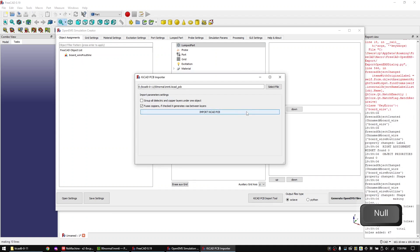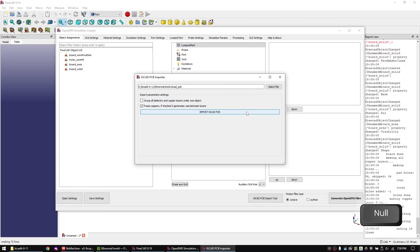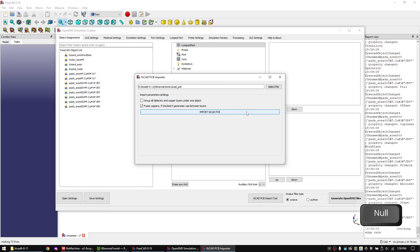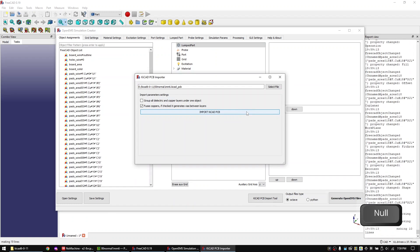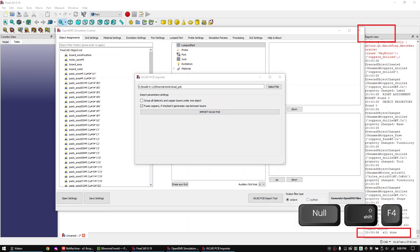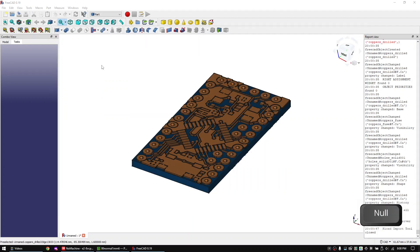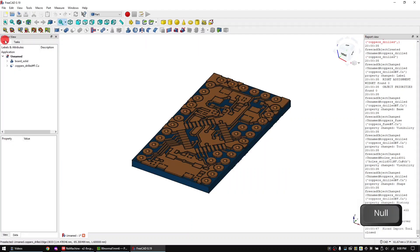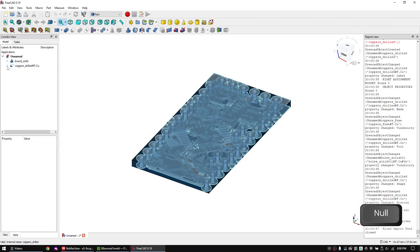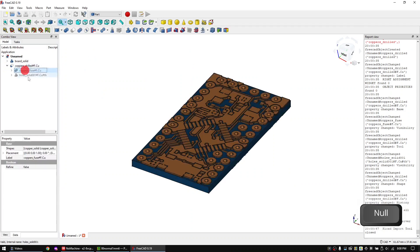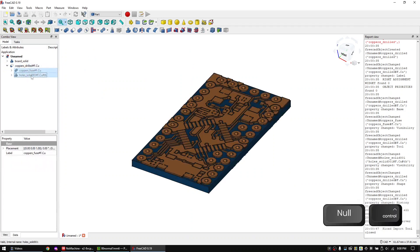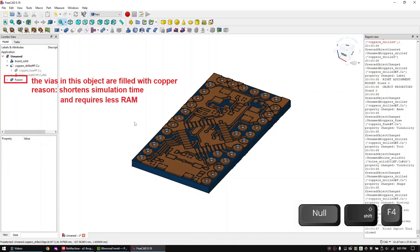Now import the KiCad layout file. Wait until the report view shows an all done message. After that close the macro window. And expand this object. Mark the two items inside. And make a union out of them. This tab now created fully copper filled vias.